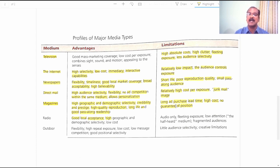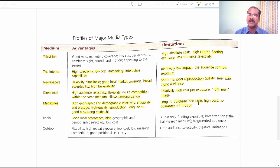Limitations of magazines: Long Ad Purchase Lead Time — marketers must negotiate with publishers well in advance and may wait a week, a month, or more depending on the magazine's popularity. High Cost — every word and line in a magazine advertisement costs very highly. No Guarantee of Position — there is no guarantee that a specific space in the magazine will always be allotted to you; advertisement placement depends on space availability.